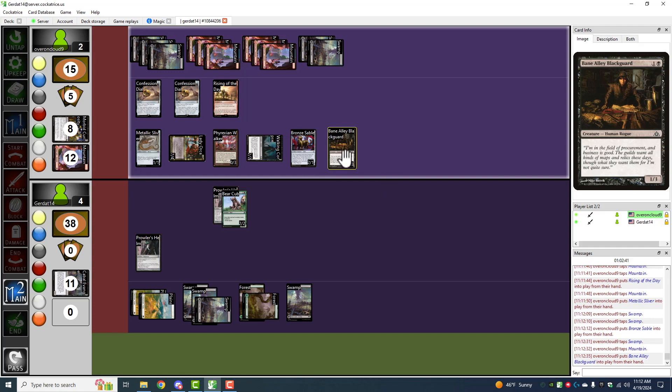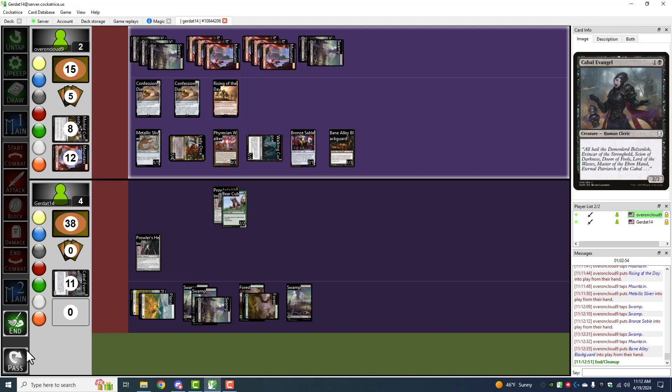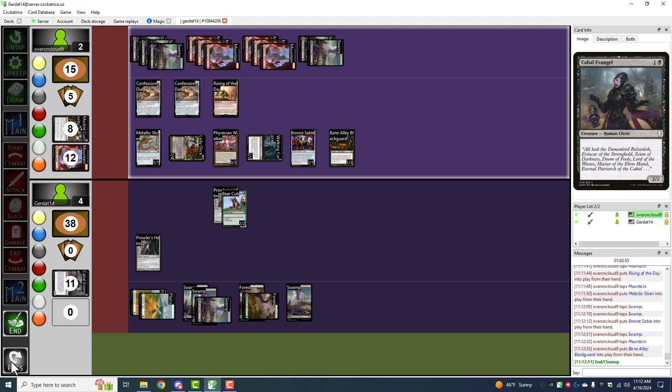And then let's also pay two to cast the Bane Alley Blackguard. I mean, for goodness sake. He's got a title, flavor text, power, and toughness, and creature types. I should read it correctly. He's in the field of procurement. What he's about to gather for me is your death. I'm going to end my turn now.